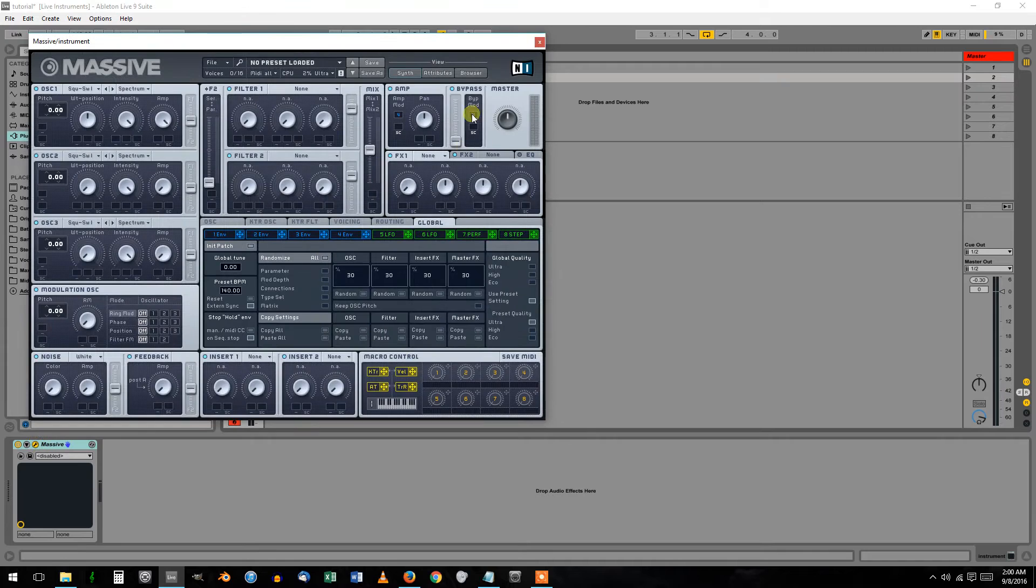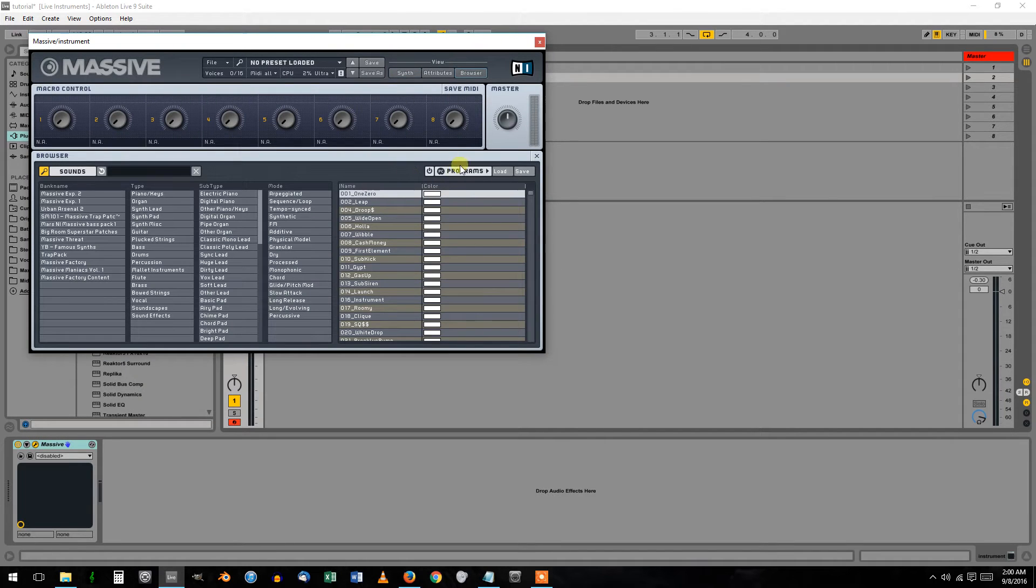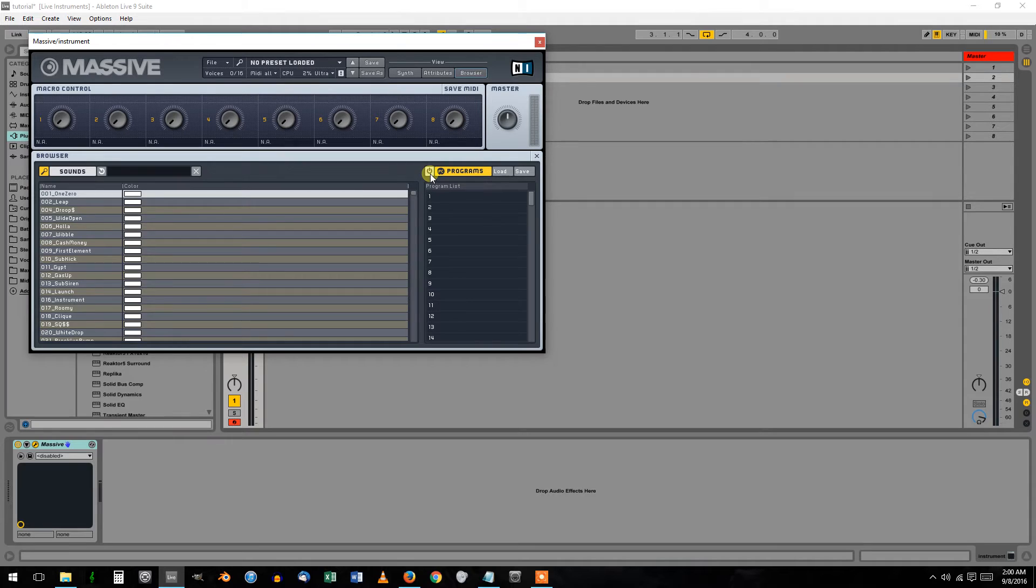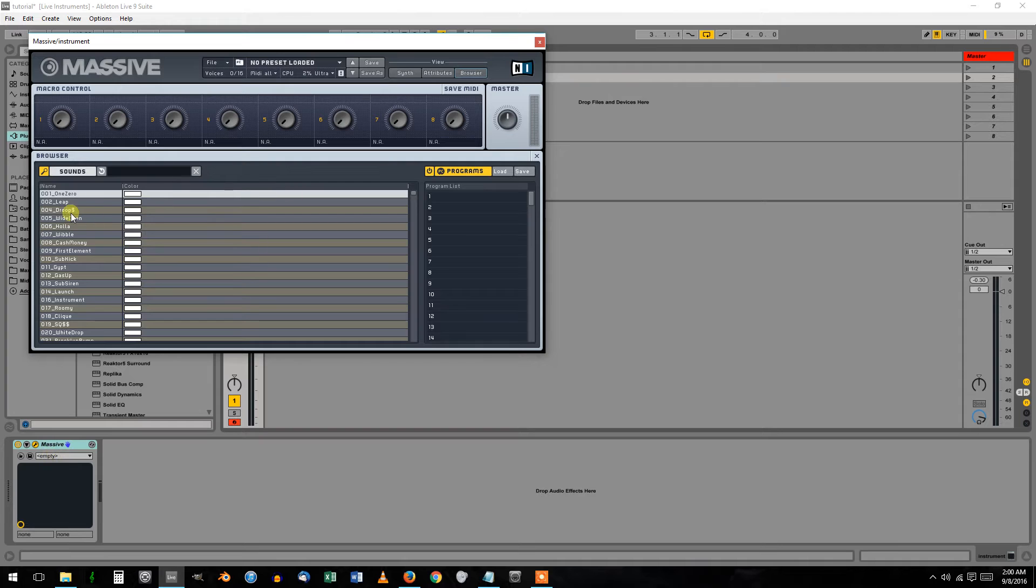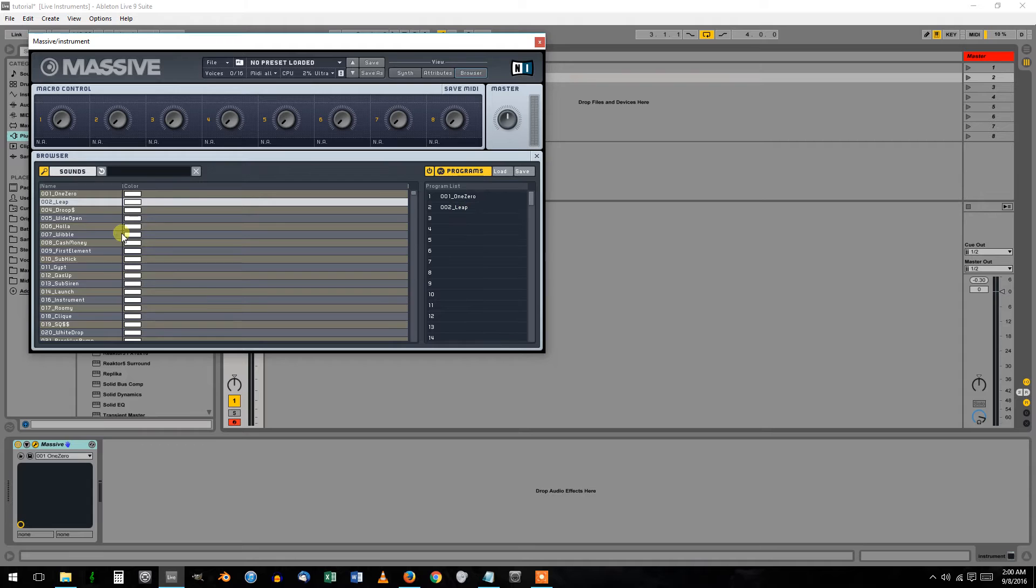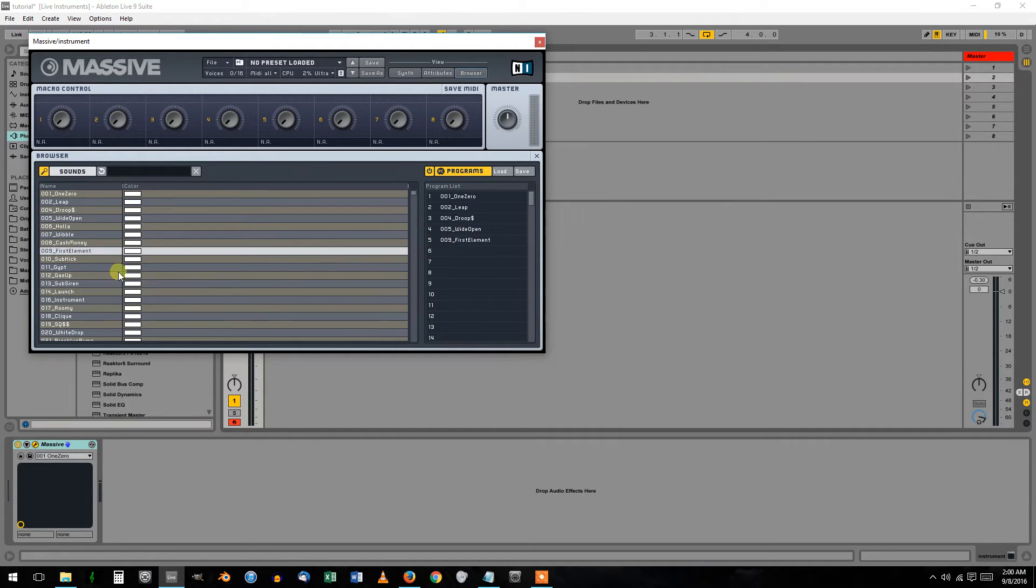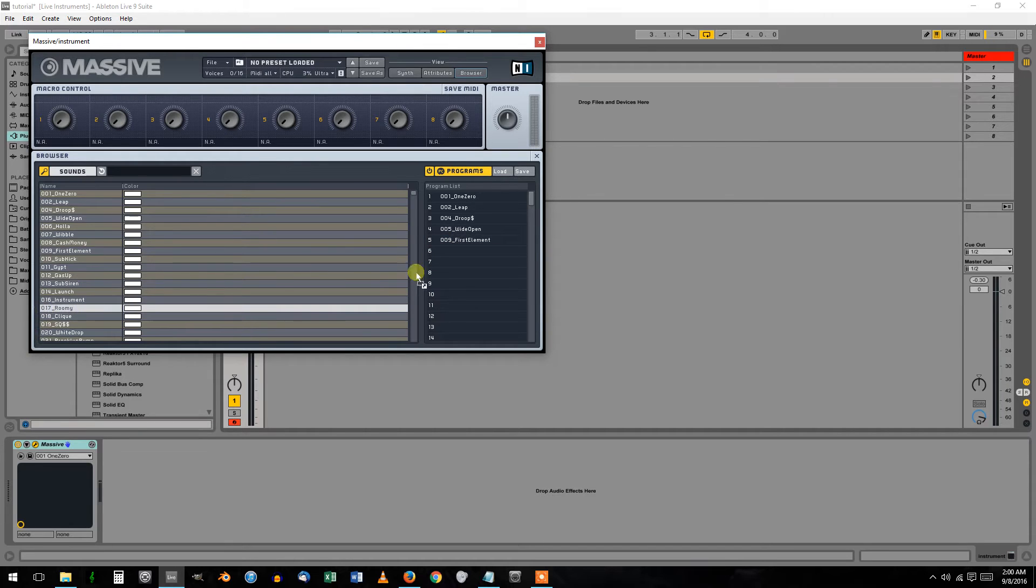Open it, go to Browser, click Programs, turn it yellow, and this power button will activate the Programs list down here. Just load in whatever patches or presets you want. Up to eight is all I've found how to do right now.